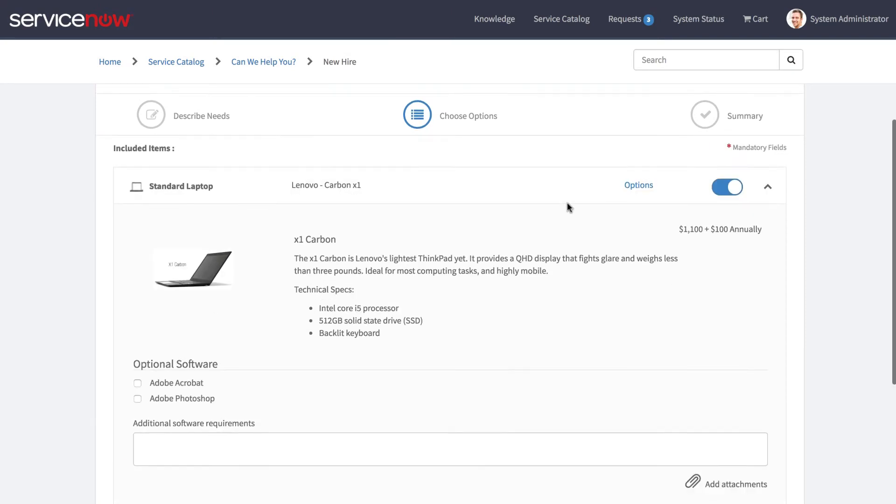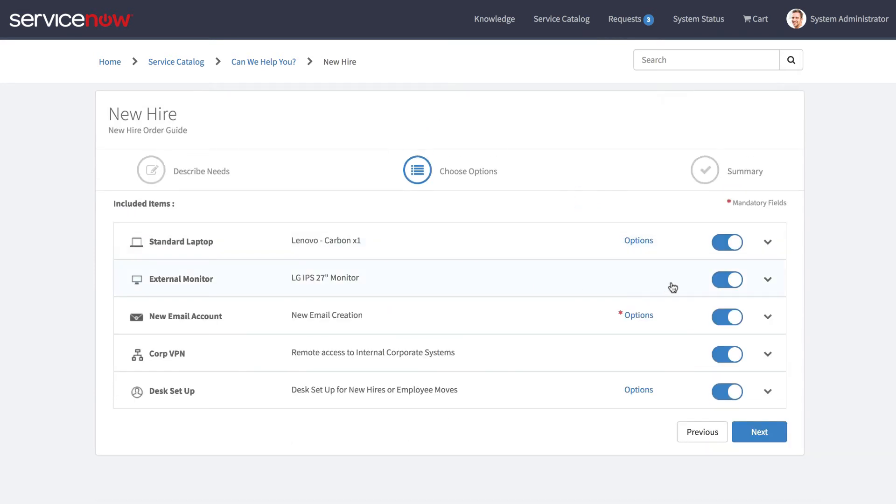If we would like to remove specific items from our request, it's as easy as toggling the switches.